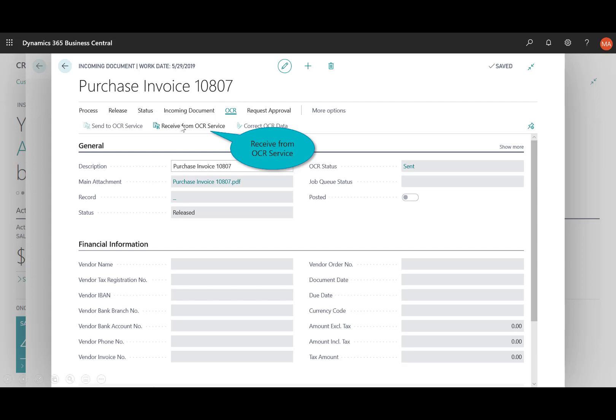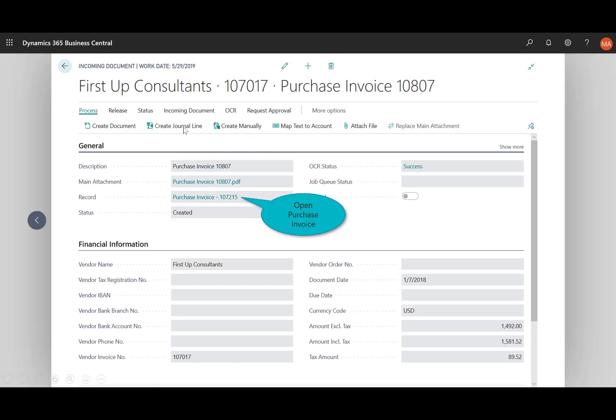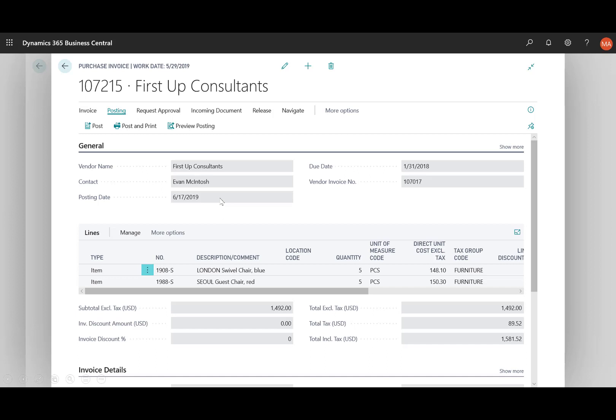So let's go ahead and receive it. And back in that purchase invoice you'll see here I'll go ahead and receive it and now notice a few things have changed. I've got instead of released I have it's been created, I have a status of success which is great, and now it also took that soft copy, that PDF, and created a document, a purchase invoice, into Business Central.